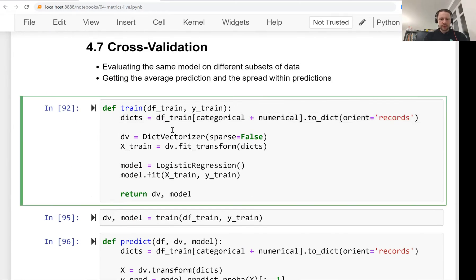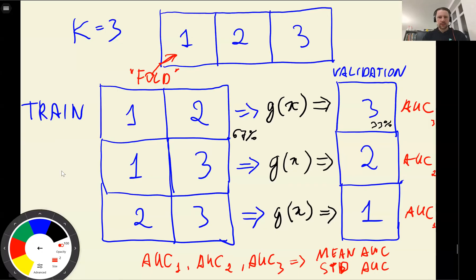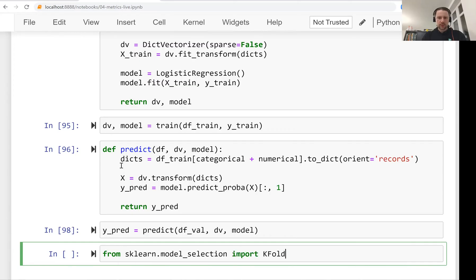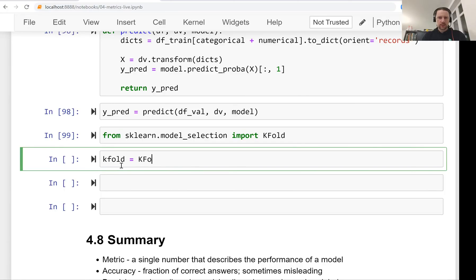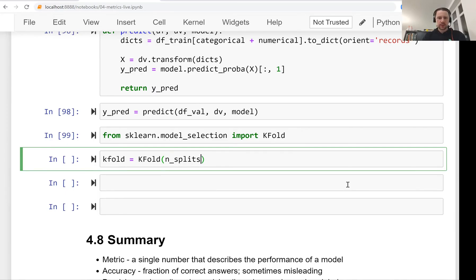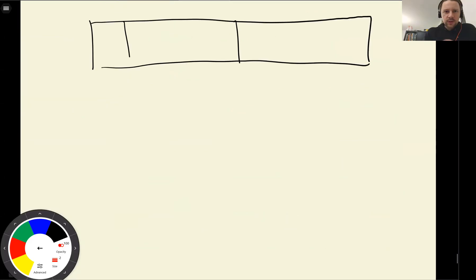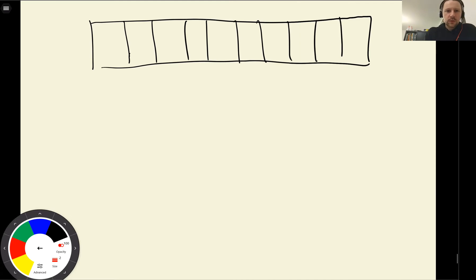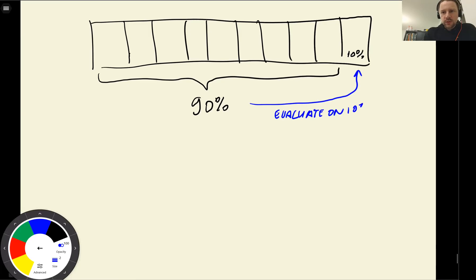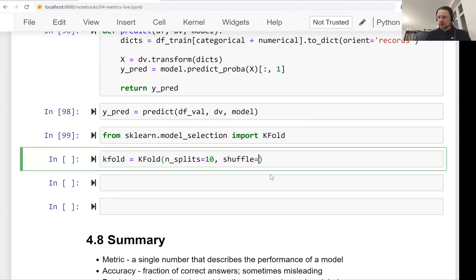Now let's use k-fold cross-validation. The KFold class lives in scikit-learn's model_selection package, same as train_test_split. We import KFold and create it with n_splits=10, so we split the dataset into 10 parts — training on 90% and evaluating on 10% each time, repeating 10 times. We set shuffle=True and fix the random seed to ensure reproducibility.